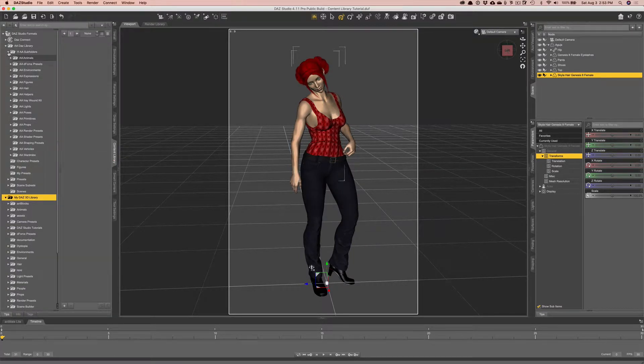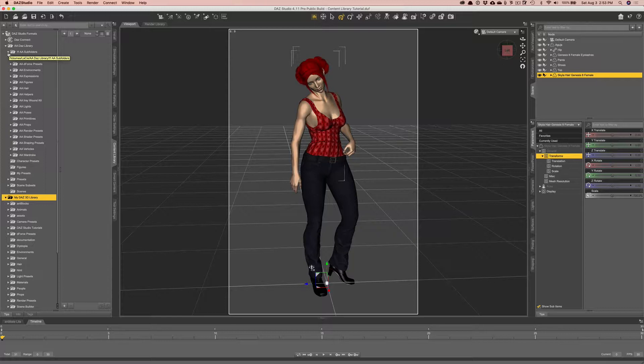I had heard that most of the expert Daz users tend to use the other content library pane right here. At first I kind of shied away from it because it just looked like it might take even longer to find things. And that's when I learned a bit more and discovered that I could create my own folder system.